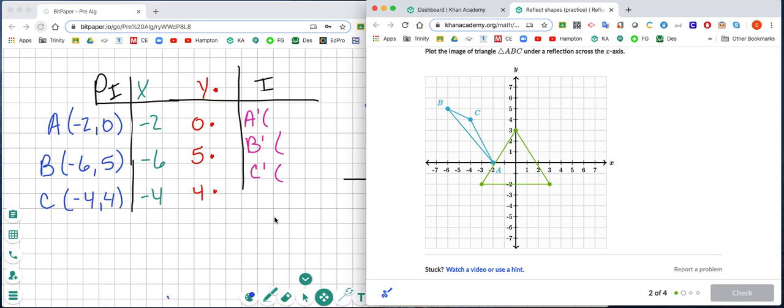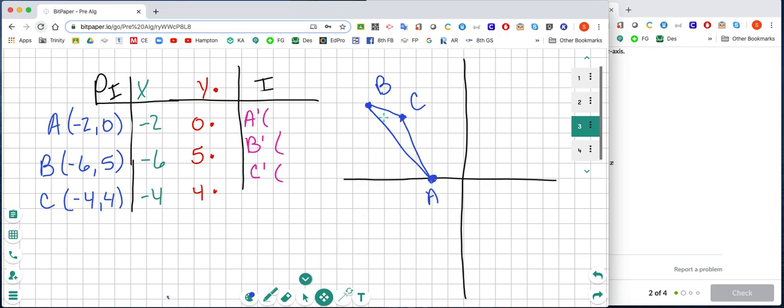Now we're going to draw our pre-image: negative 2, 0; negative 6, 5; negative 4, 4. Now we're going to take this triangle and reflect it over the x-axis.